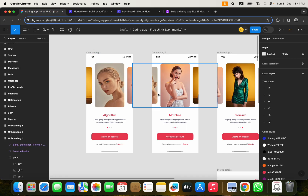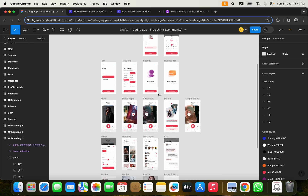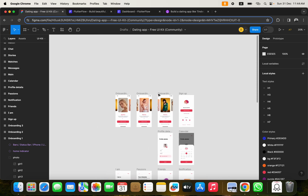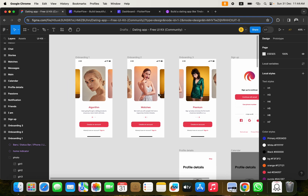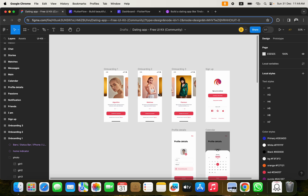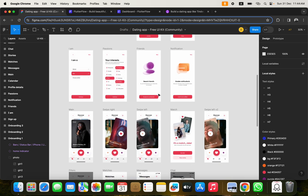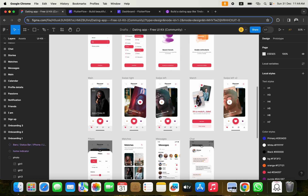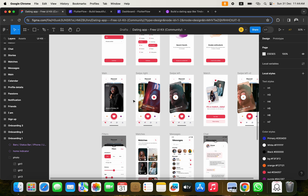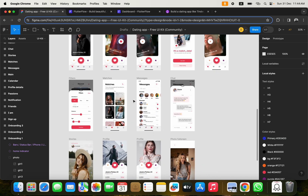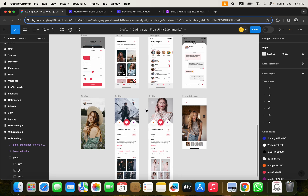This is the application we're building — a dating application with several screens and some really interesting functionalities. We're going to add extra features including QR code support, the ability to share a user's profile via a link, share a QR code so someone can scan it and see a profile they might like, and we'll also implement a chatting functionality.